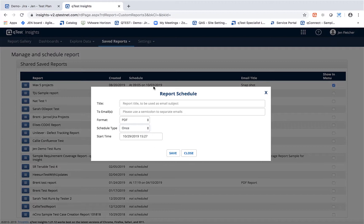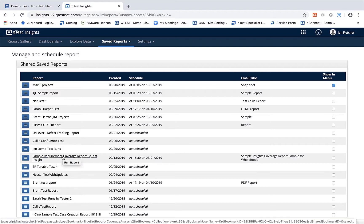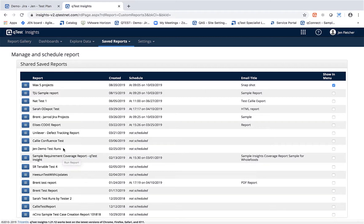You can schedule this to be sent, and if you need to change a scheduled report or remove it completely, you can come back into the saved reports tab and change the schedule that you have.